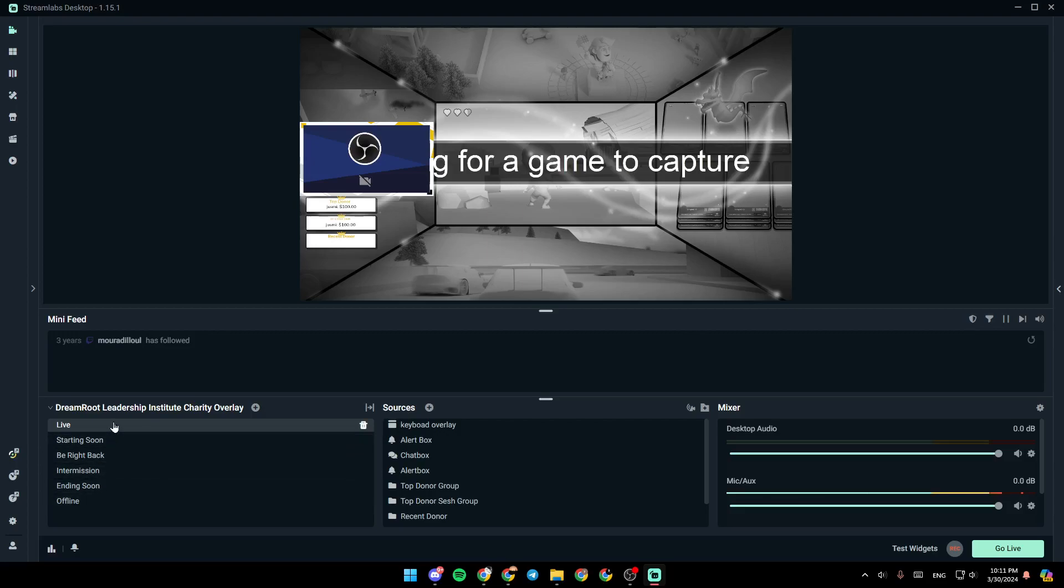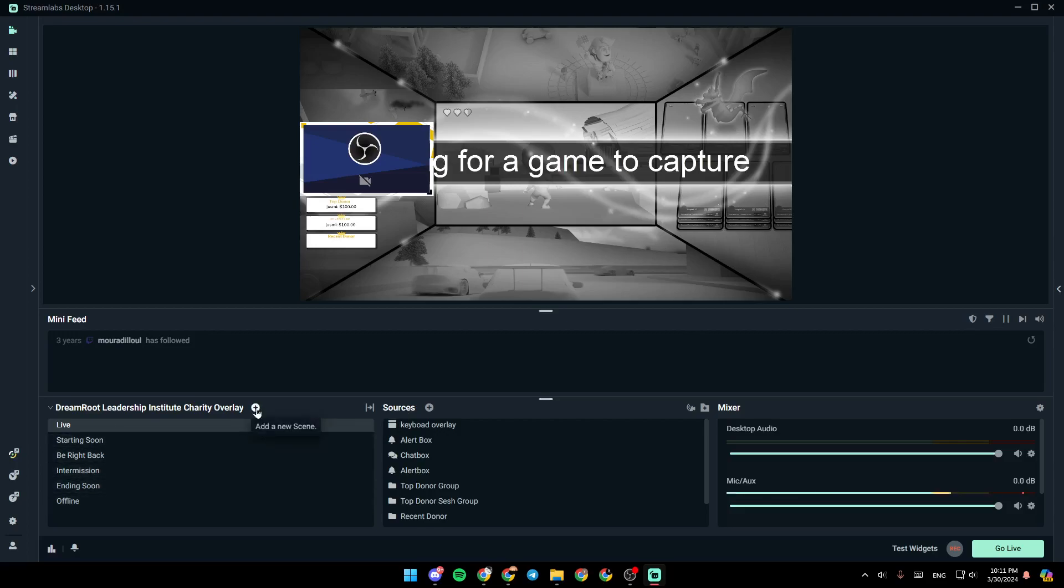So right here, you're going to find all of your scenes. If you click right here, you can add a new scene. From here, you can edit your scene transitions.